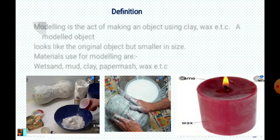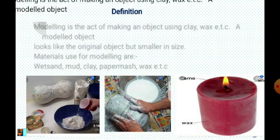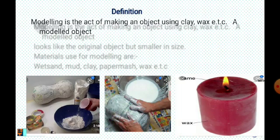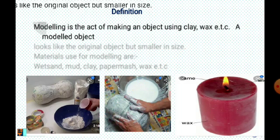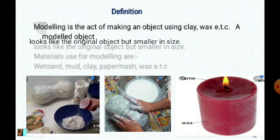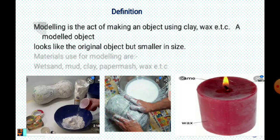Modeling is the art of making an object using clay, wax, etc. A modeled object looks like the original object but smaller in size.